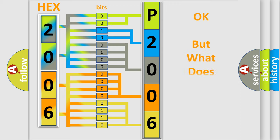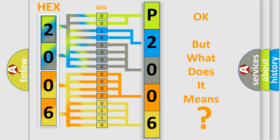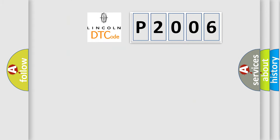The number itself does not make sense to us if we cannot assign information about it to what it actually expresses. So, what does the diagnostic trouble code P2006 interpret specifically for Lincoln car manufacturers?